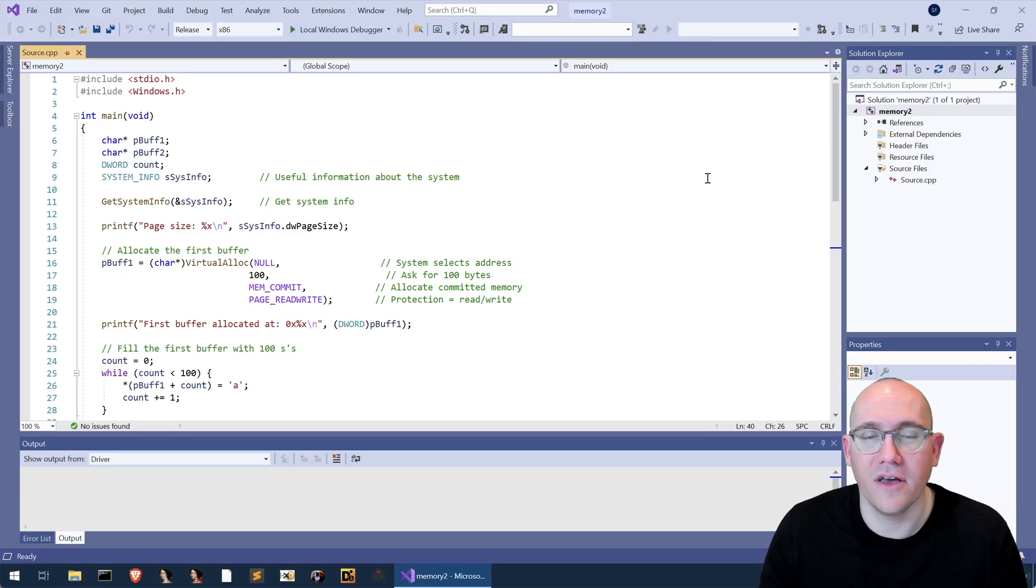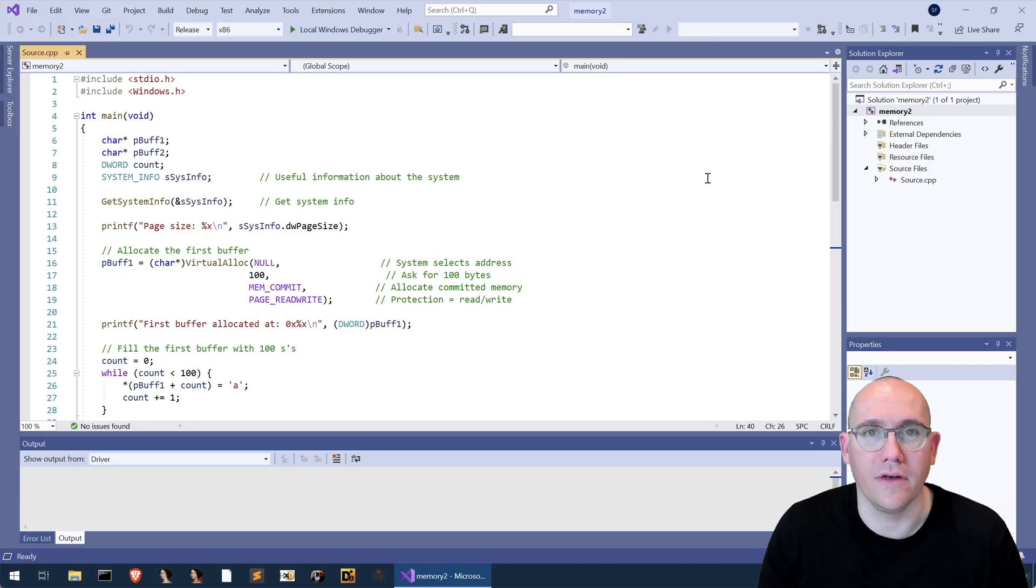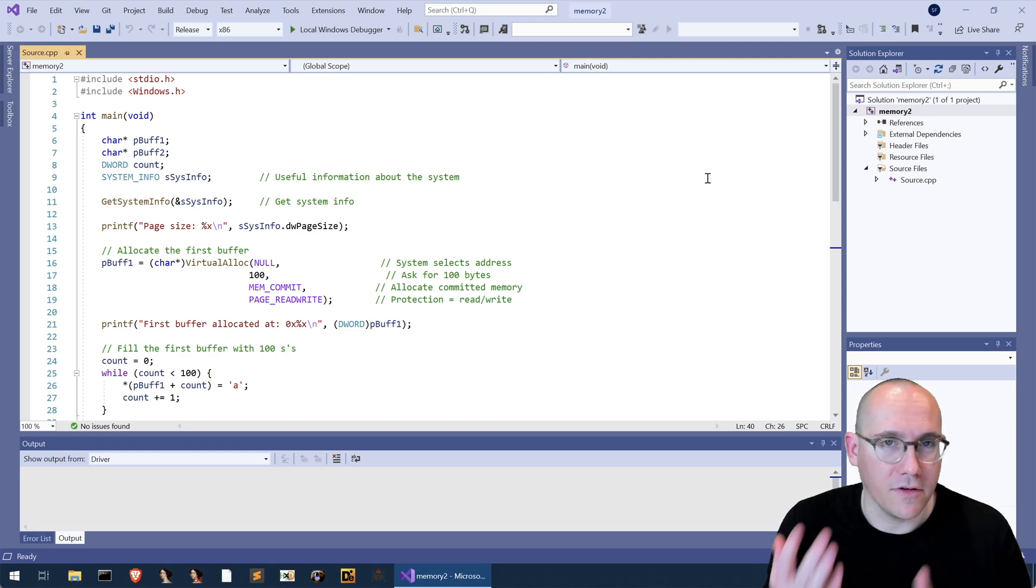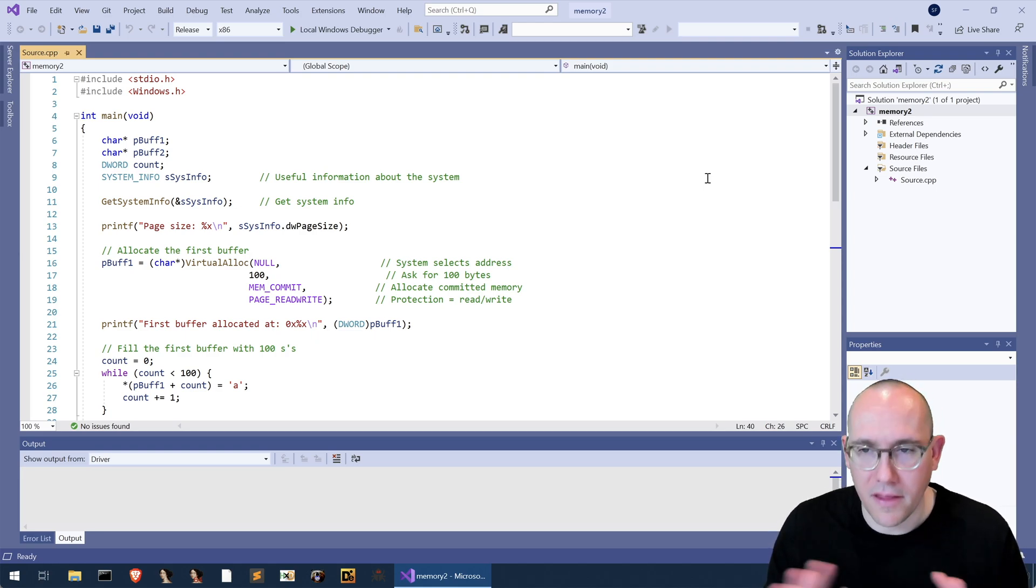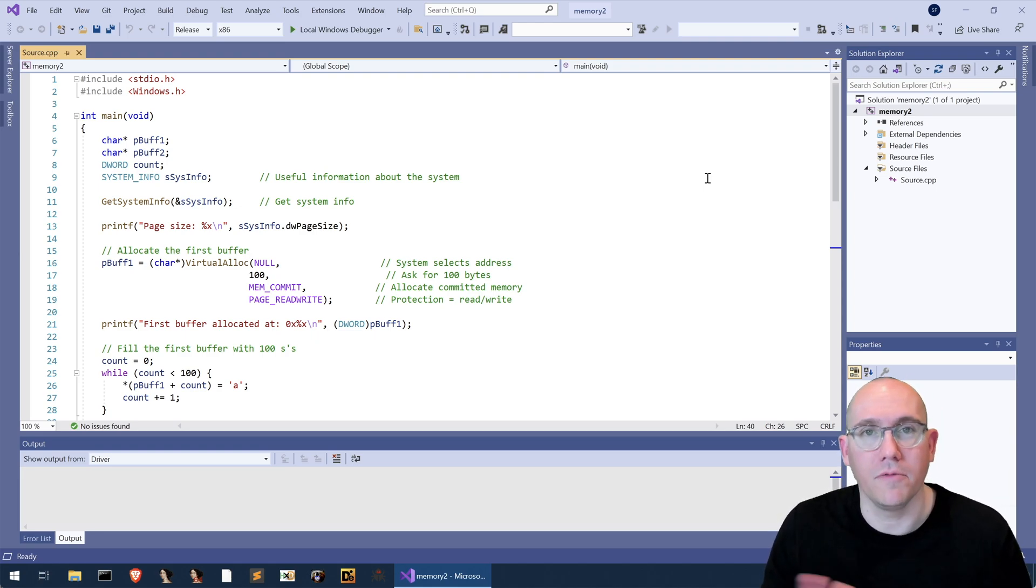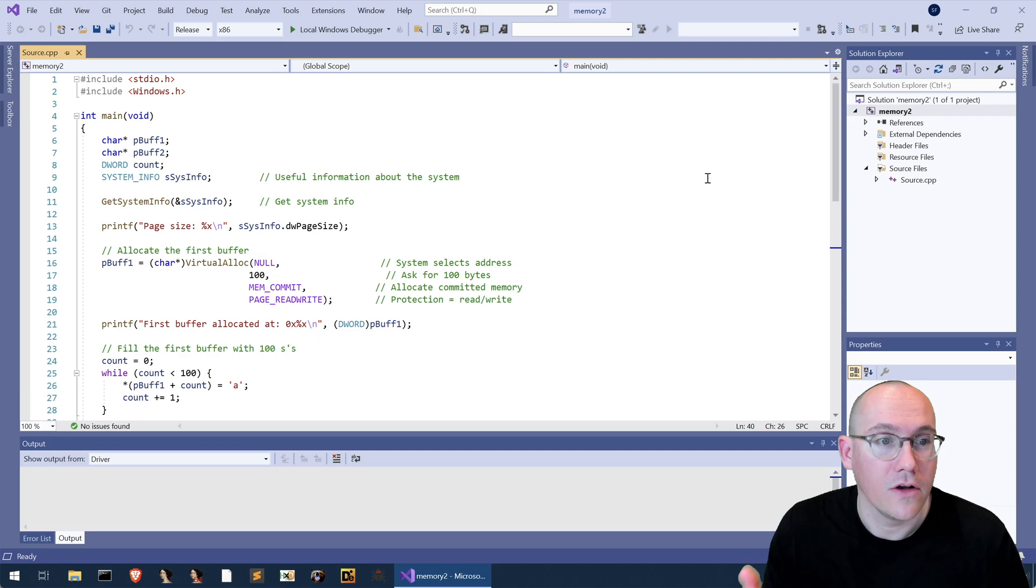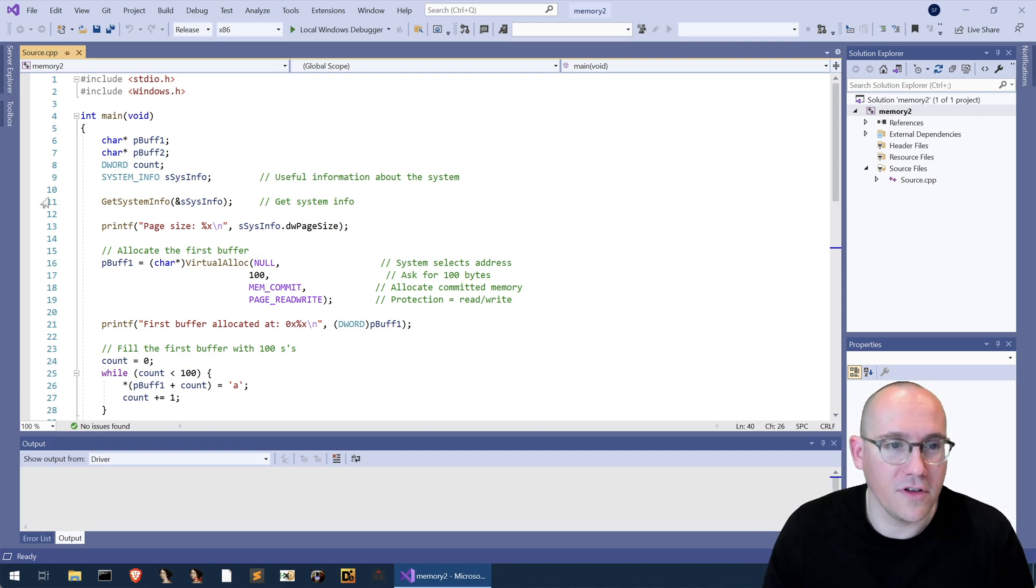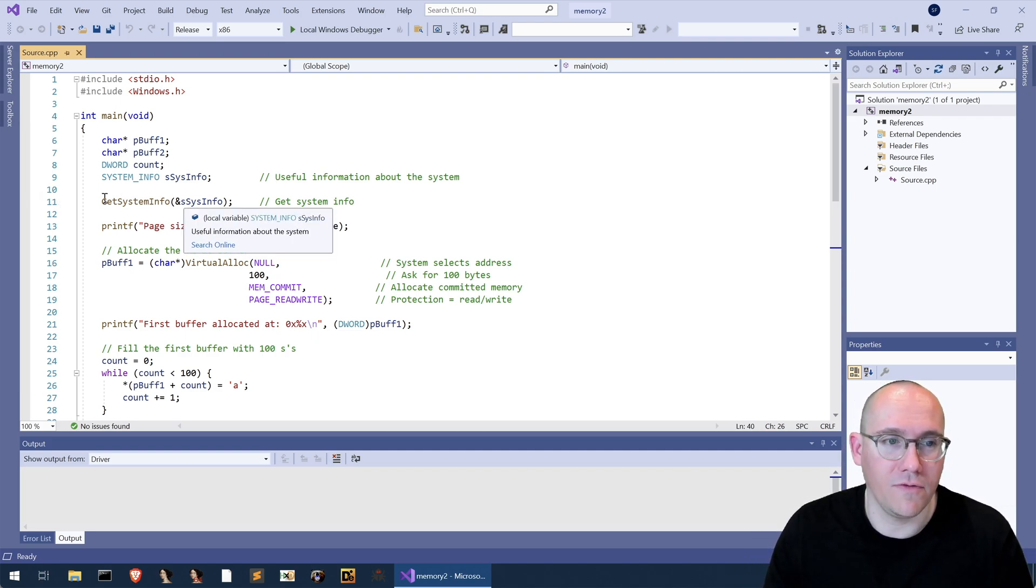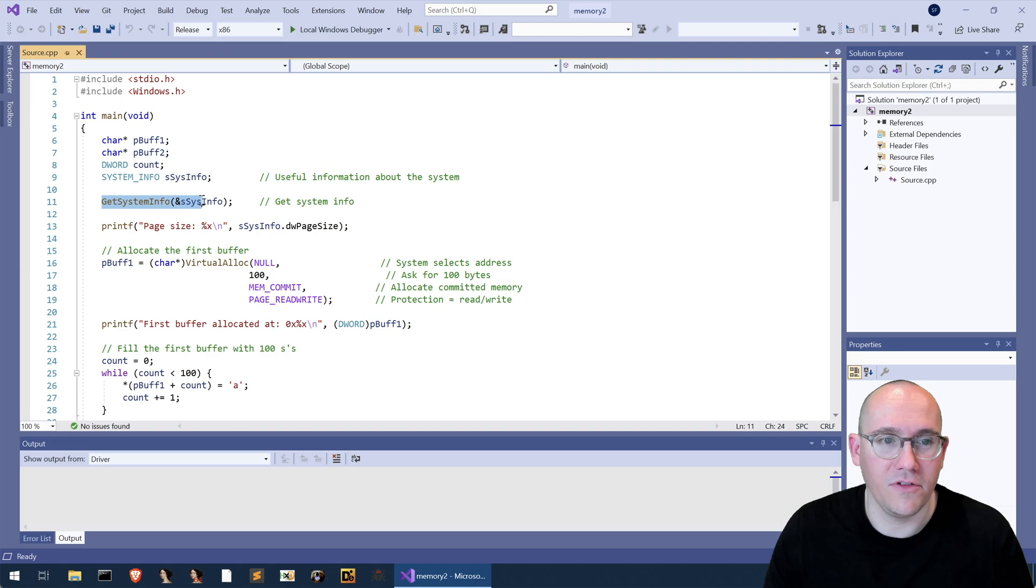Okay so we've opened up our VM here and I have a small example in Visual Studio and I will explain the code and then we'll talk a little bit about interrogating it with the debugger. So what are we doing here? Well the first thing we do is we get the system info and the reason why we do that is because we want to get the page size.